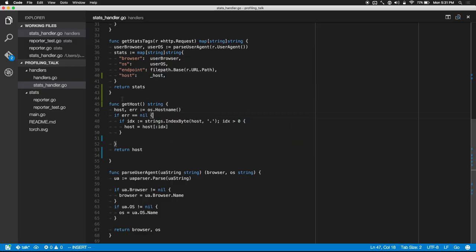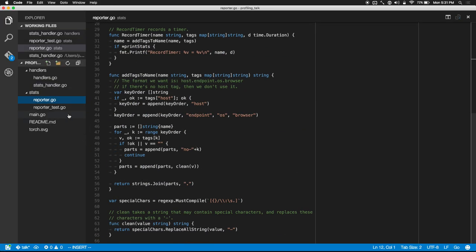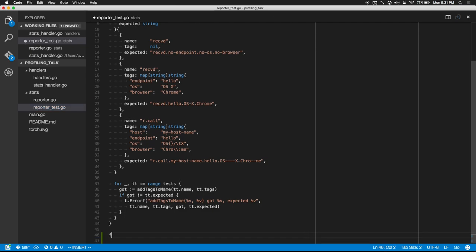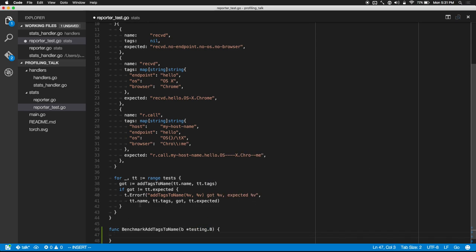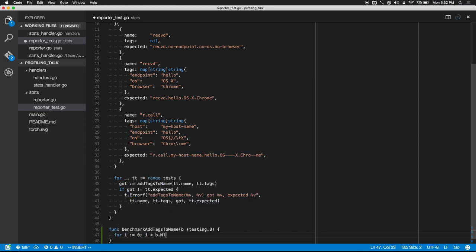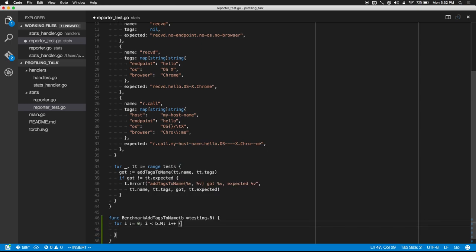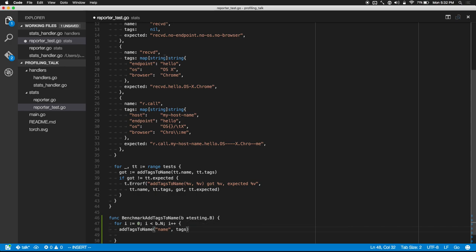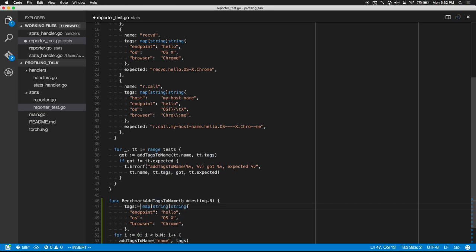What we can do instead is write a benchmark in Go. Go makes it really easy to add benchmarks — you just use the benchmark prefix for a function. The big difference is instead of taking a testing.T, you take a testing.B. The contract is that you run some function b.N times. So I'm going to run b.N times and we're going to call addTagsToName. We'll need some name and some tags — let's just copy some tags from the test above, and we'll add a host tag as well.